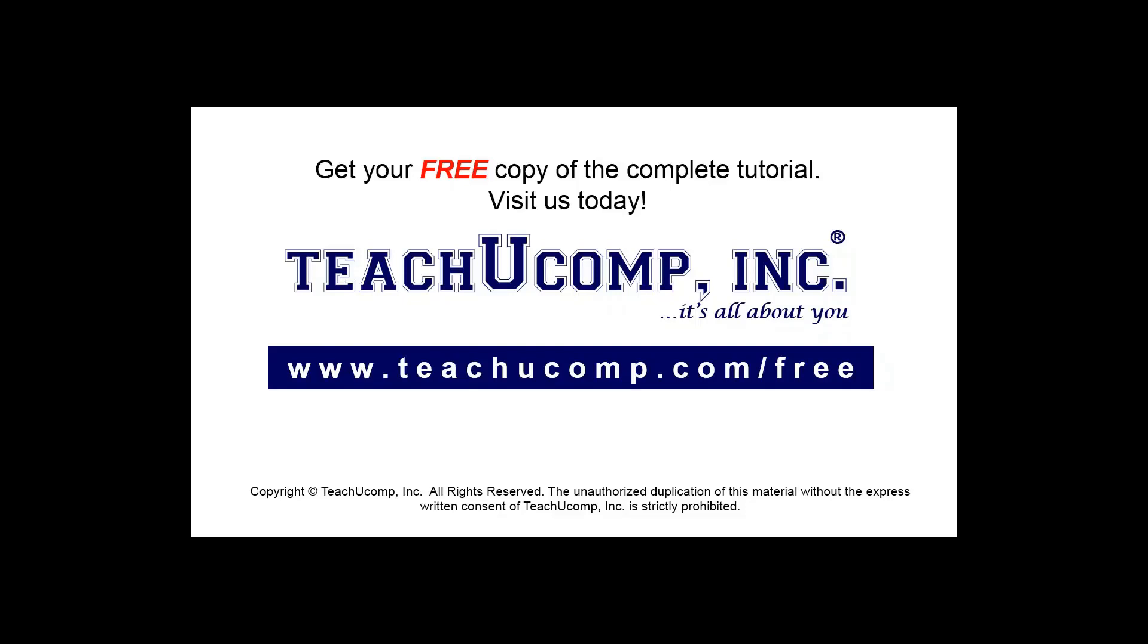Get your free copy of the complete tutorial at www.teachyoucomp.com forward slash free.